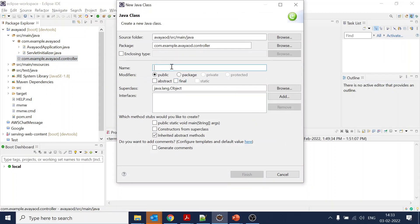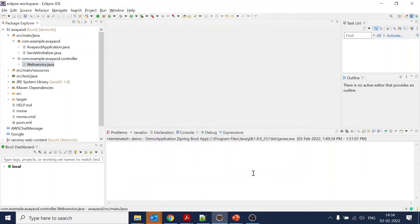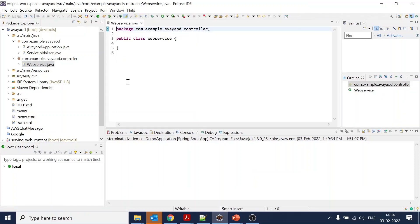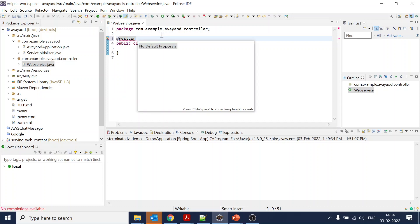Let's give the name like 'WebService' something like that. Now we have the class created. We know that this is going to be our REST web service.